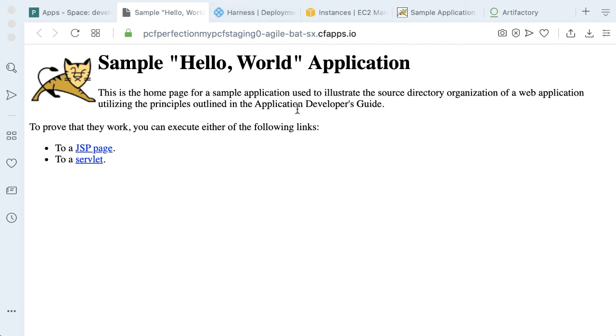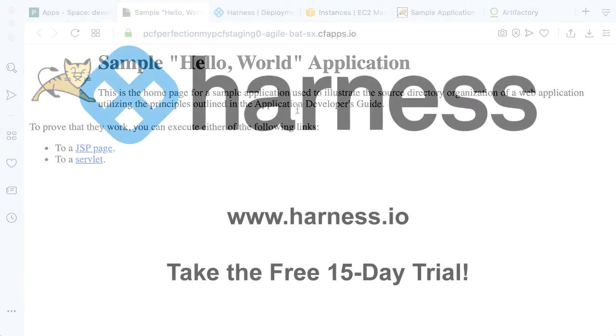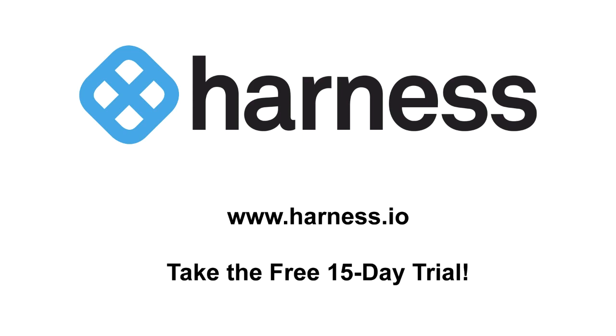Hopefully with this, you can see the power of the Harness platform. And certainly, if you don't have a Harness account, feel free to sign up for one. And with that, I bid you good day. See you next time!